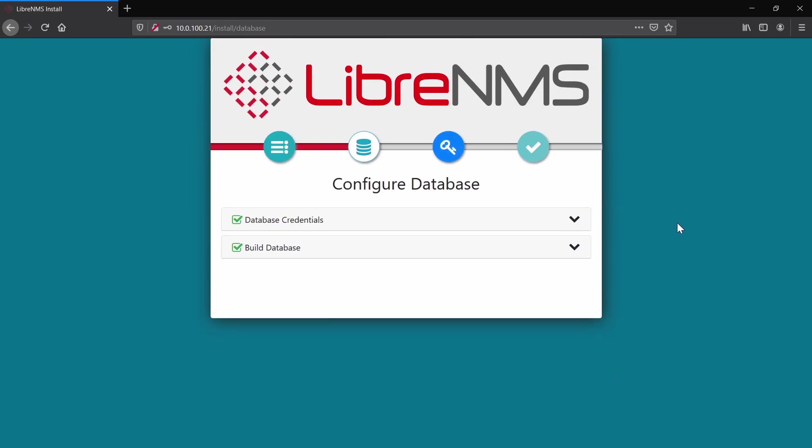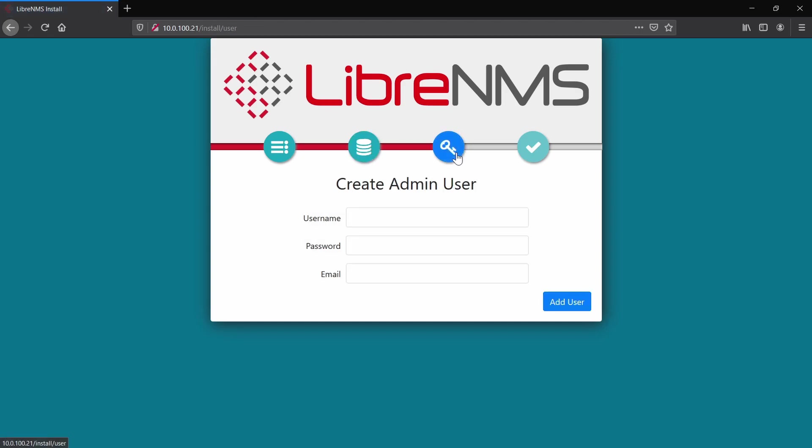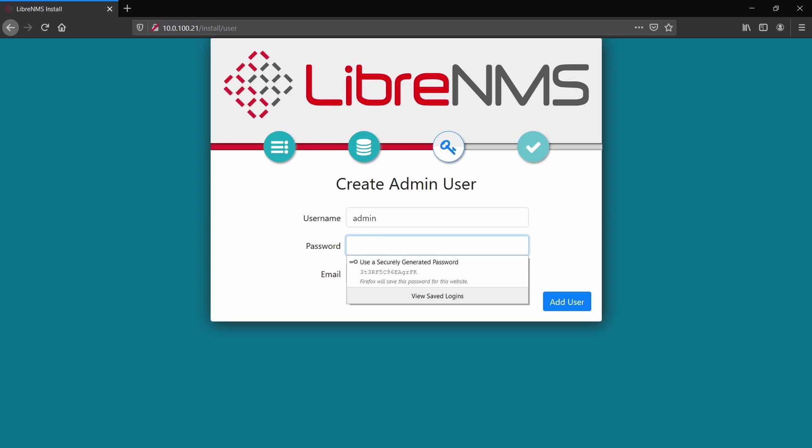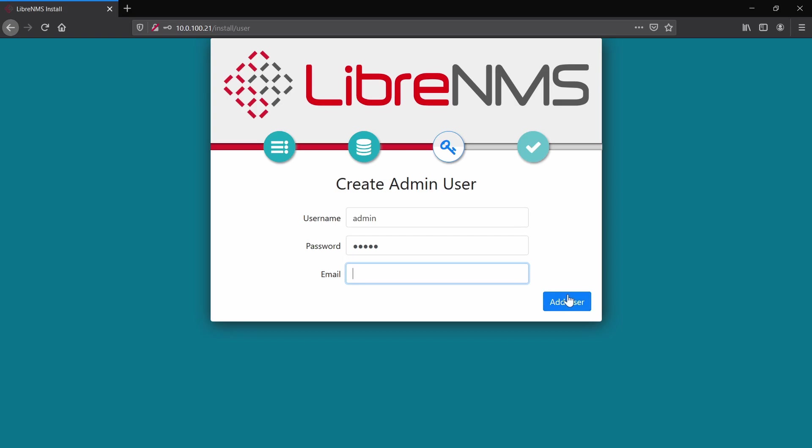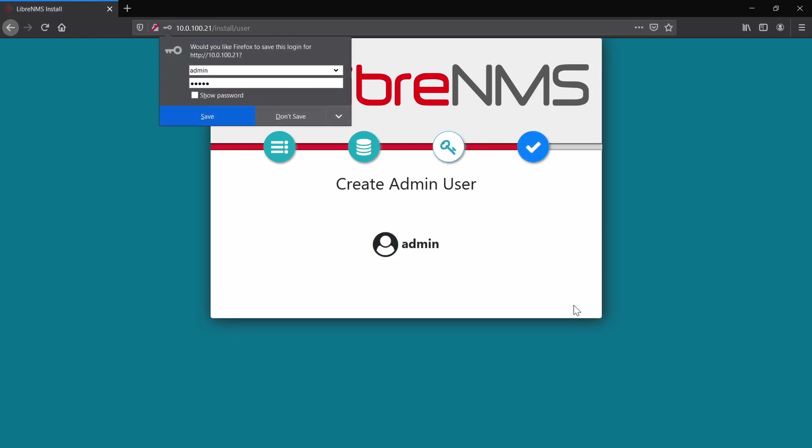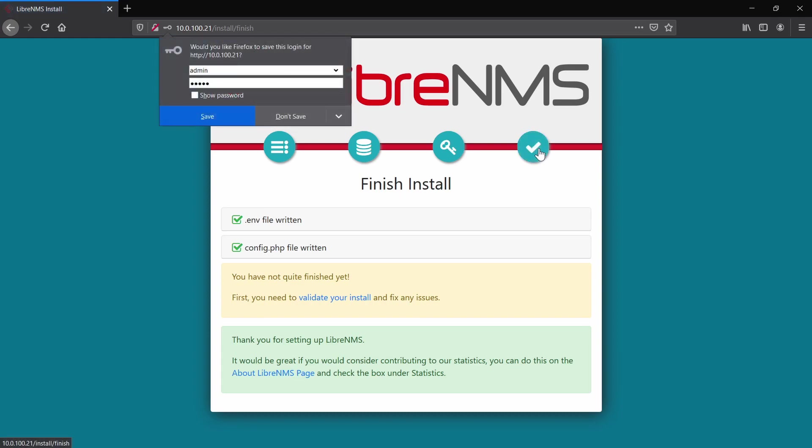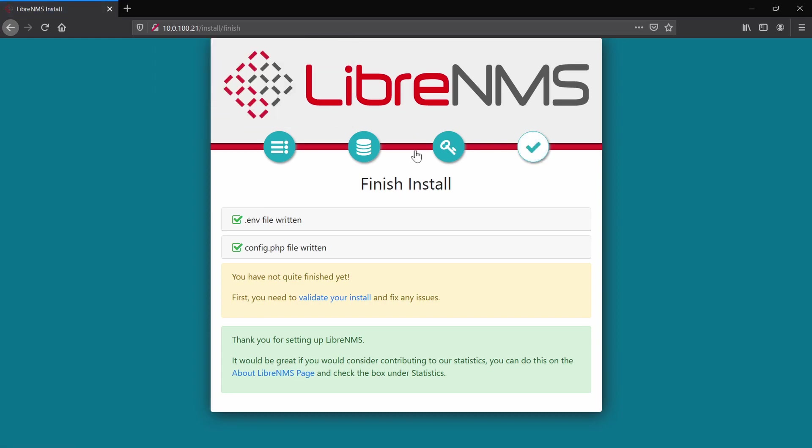Okay, after that one goes fine we'll have to build the database. After we're building the database, we'll have to create an admin user. Here we'll have admin, admin.